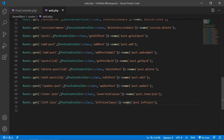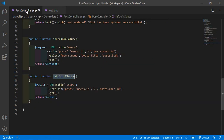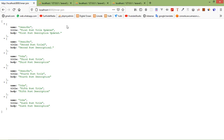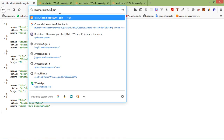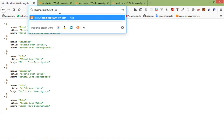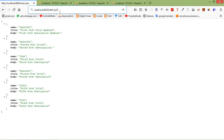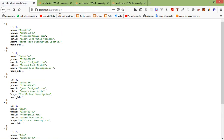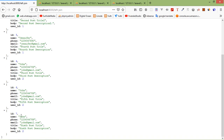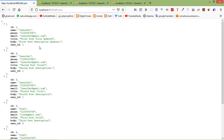Let's check — switch to the browser and just write left-join. Now press enter and you can see the result. All records are coming from the left table.